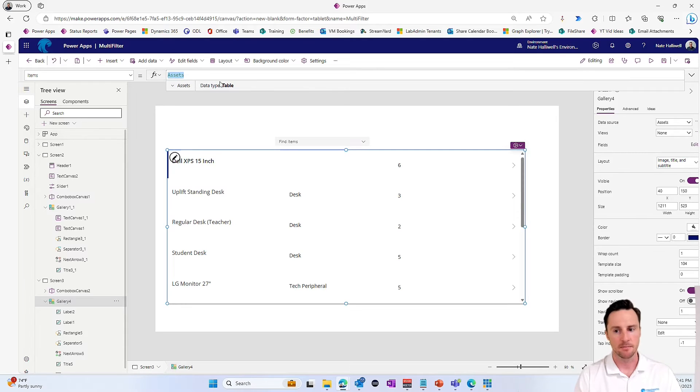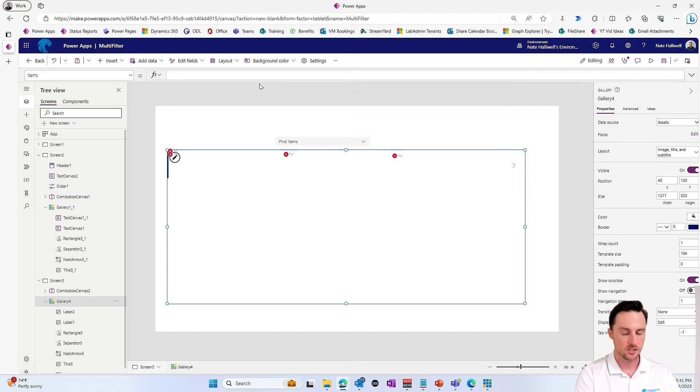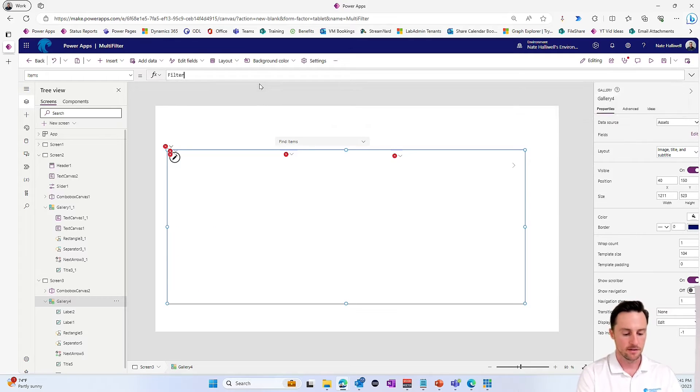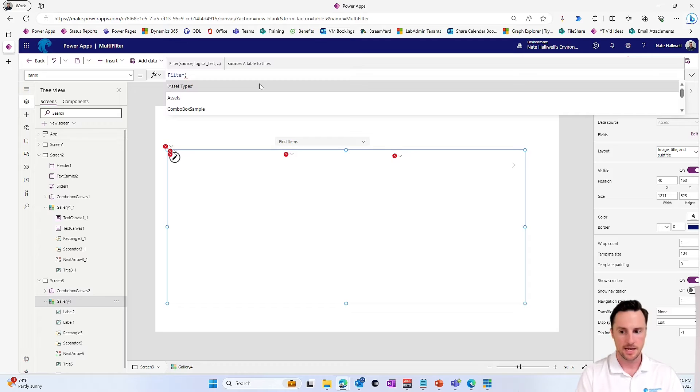There's no filtering happening. So I'm going to get rid of assets and I'm going to do a filter statement. So I want to filter assets.